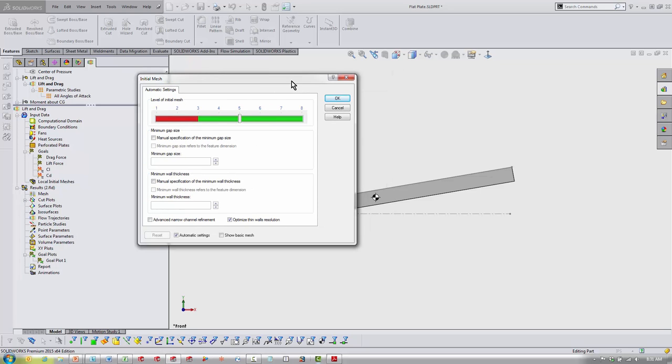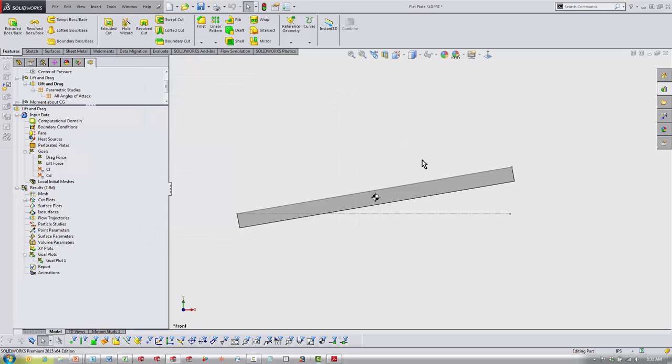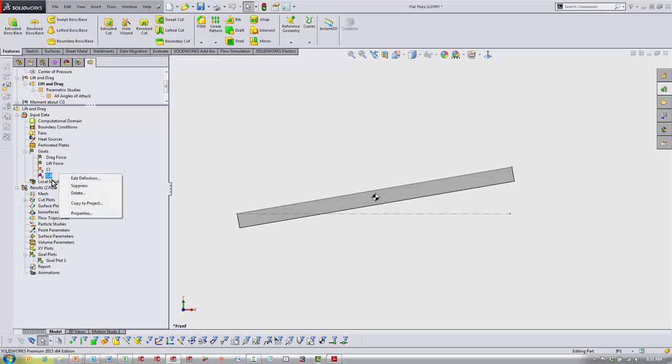If I was going to be taking this simulation seriously, I'd be putting a lot finer mesh around my part file. When you get to six, seven, or eight, you're doing automatic refining, but what I would recommend for any part that you're trying to get good results for, instead of trying to do it through the general mesh, I would come into a local initial mesh right here.